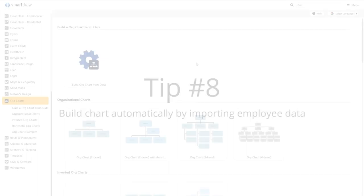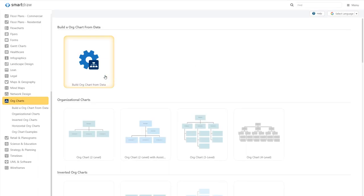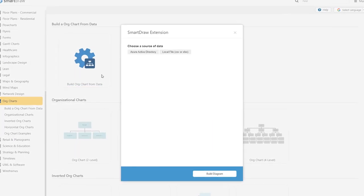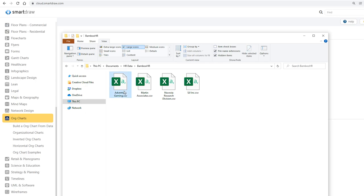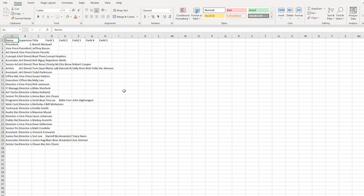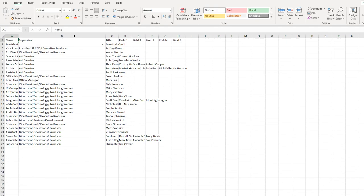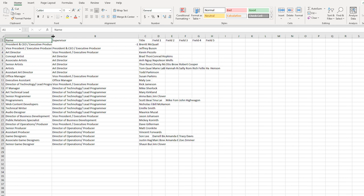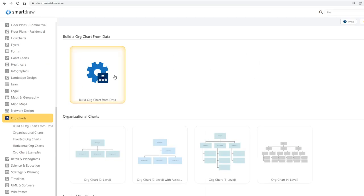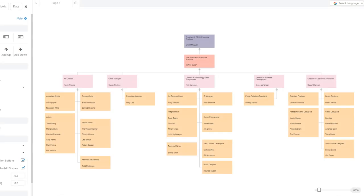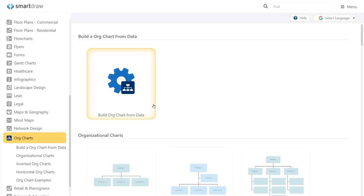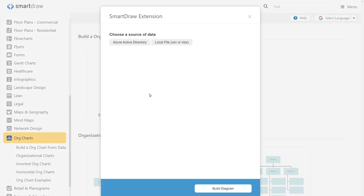Smartraw lets you build an org chart automatically from a spreadsheet. This is accomplished by importing a data file that lists the title of each position, the name of the person assigned to it, and the title of their manager in each row. The file can be a local CSV or XLSX file, or you can pull the data from Azure Active Directory.